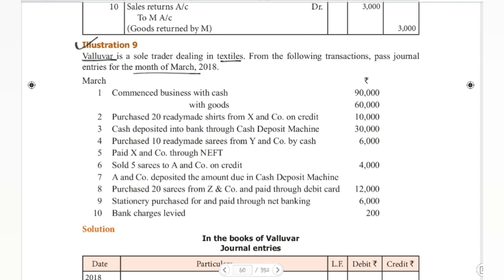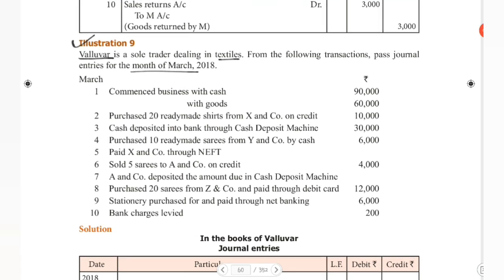Sixth: Sold saris to A&Co on credit rupees 4,000. Seventh: A&Co deposited the amount due via cash deposit machine. Eighth: Purchased 20 saris from Z&Co through debit card rupees 12,000. Ninth: Stationery purchased and paid through net banking rupees 6,000. Tenth: Bank charges levied. So let's discuss and analyze all these transactions.